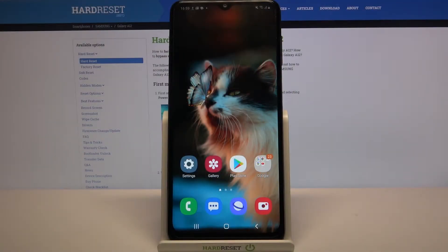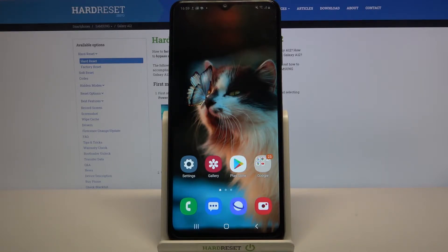Hi, in front of me is Samsung Galaxy A12 and today I would like to show you how you can download and apply iOS Launcher on this device.